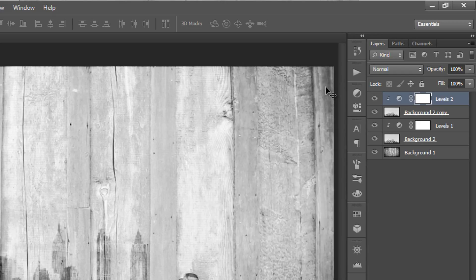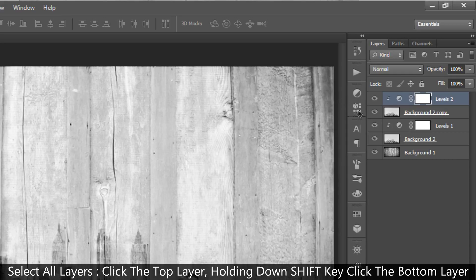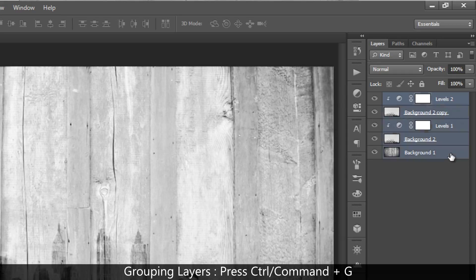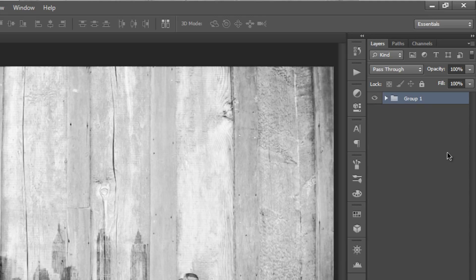Okay, now select all the layers by holding down your Shift key, and click on the bottom layer, and press Ctrl or Cmd plus G on your keyboard to group those layers in a folder. And you can rename the folder to background.